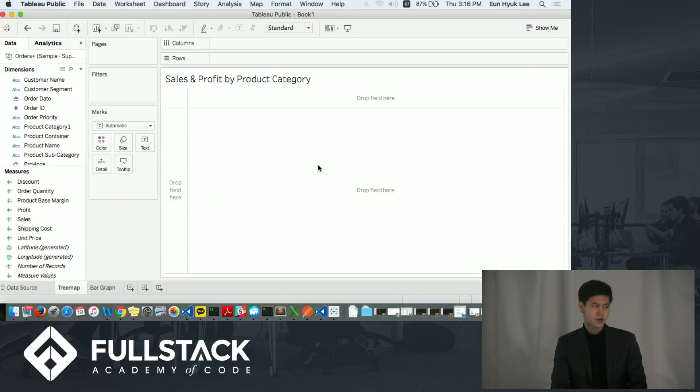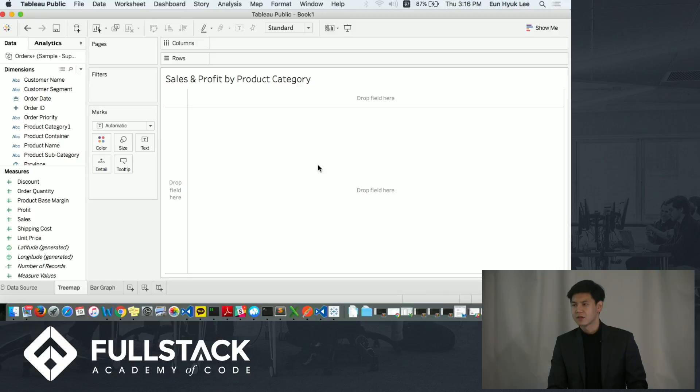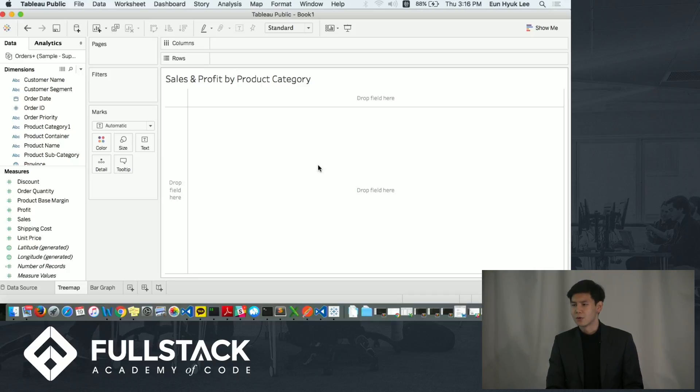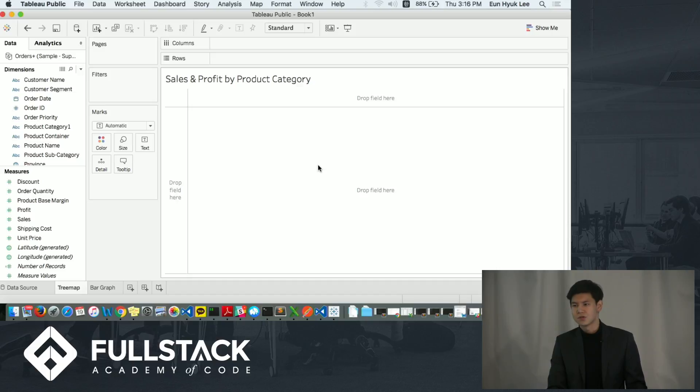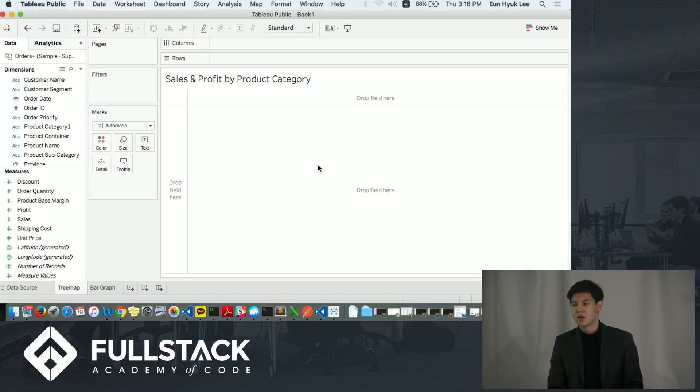And here is the place where you build the data visualization. When you connect your data, Tableau automatically categorizes all the data points into two big categories, dimensions and measures. Measures is the numeric data such as discount, sales quantity, profit, etc. And dimension are the data like customer ID, product ID, product category, etc.